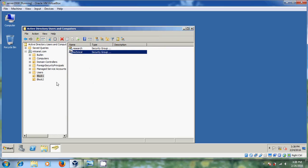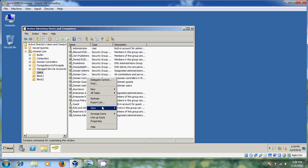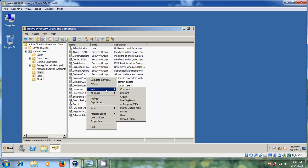Now come to Users. There, it is already showing some user names like Administrator. Here I just want to create a few users. Select Users and right-click in the blank area of the right panel. Come to New — there you will find User. Select that.